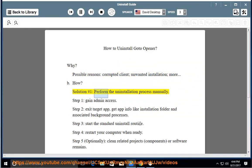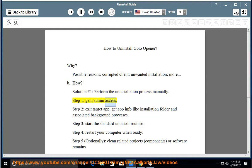Solution number 1: Perform the uninstallation process manually. Step 1: Gain admin access. Step 2: Exit target app and get app info like installation folder and associated background processes.